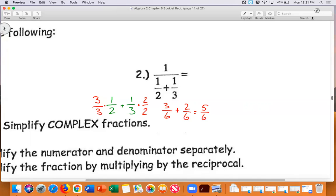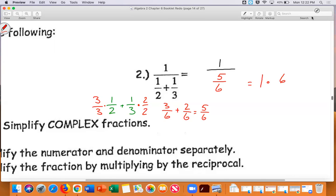So five-sixths is my denominator. This problem is really asking: what is one divided by five-sixths? I broke it up into two separate problems, combined those two fractions, and now I have one divided by five-sixths. Then I multiply by the reciprocal, so I do one times six-fifths, which is six-fifths.